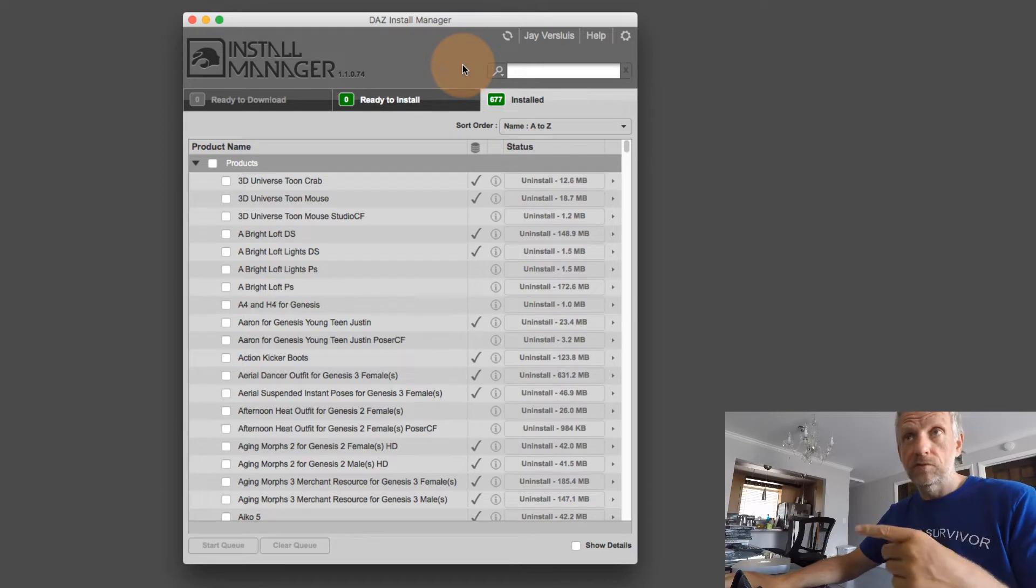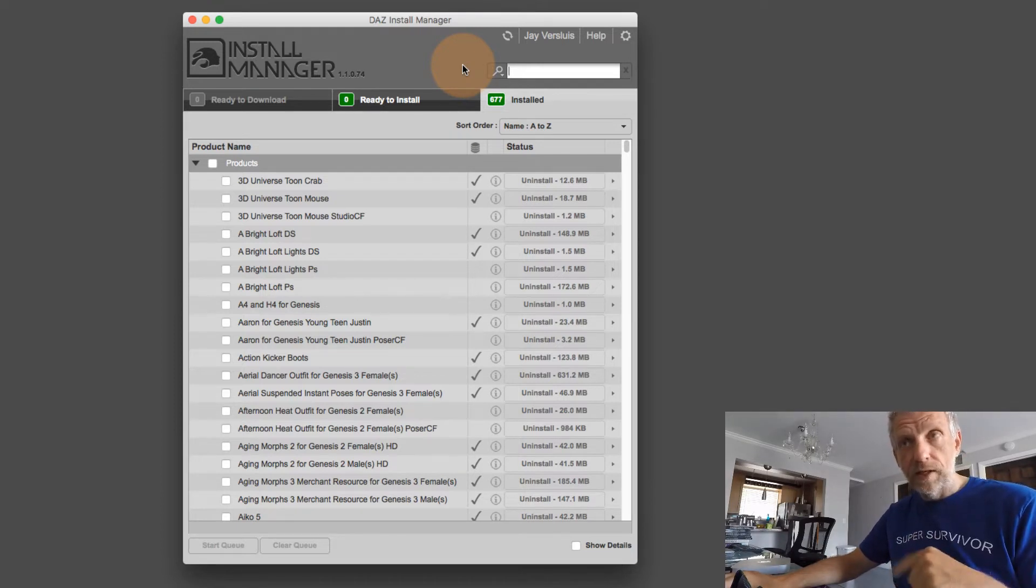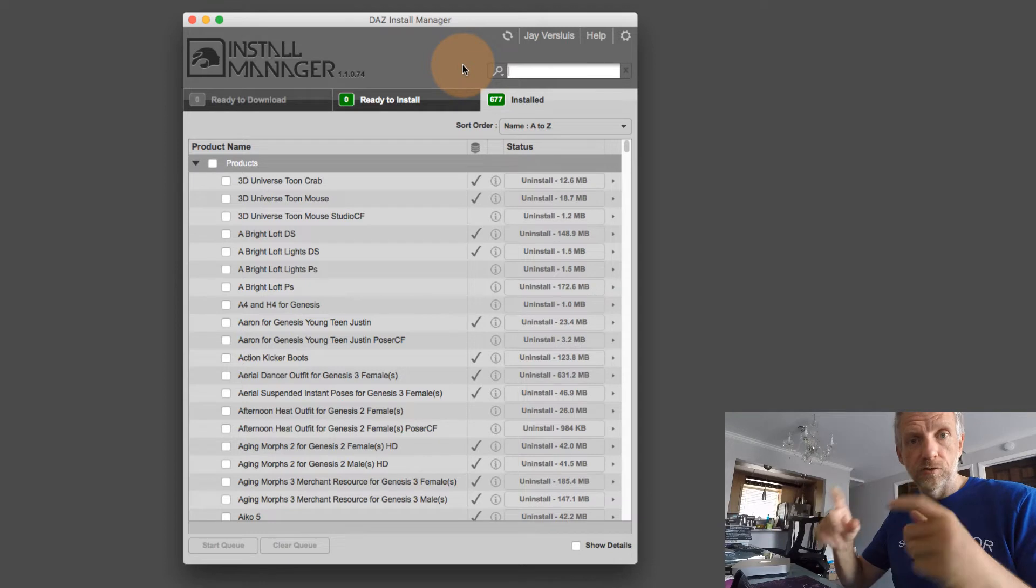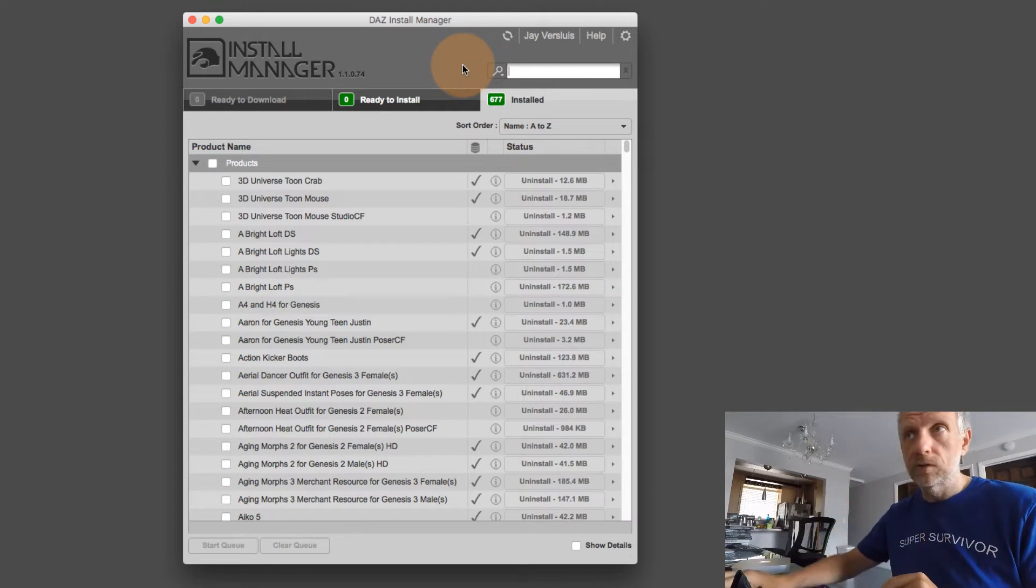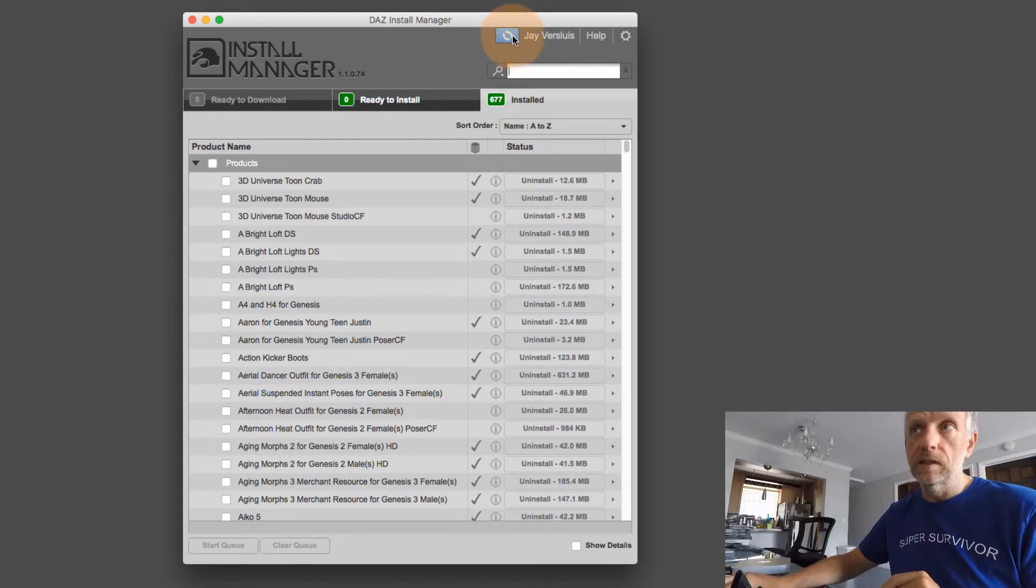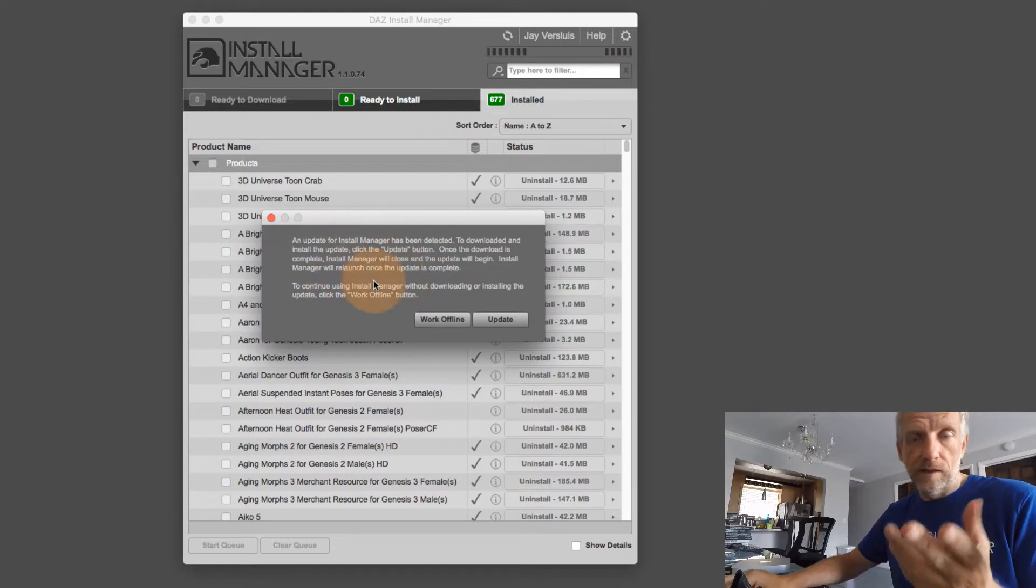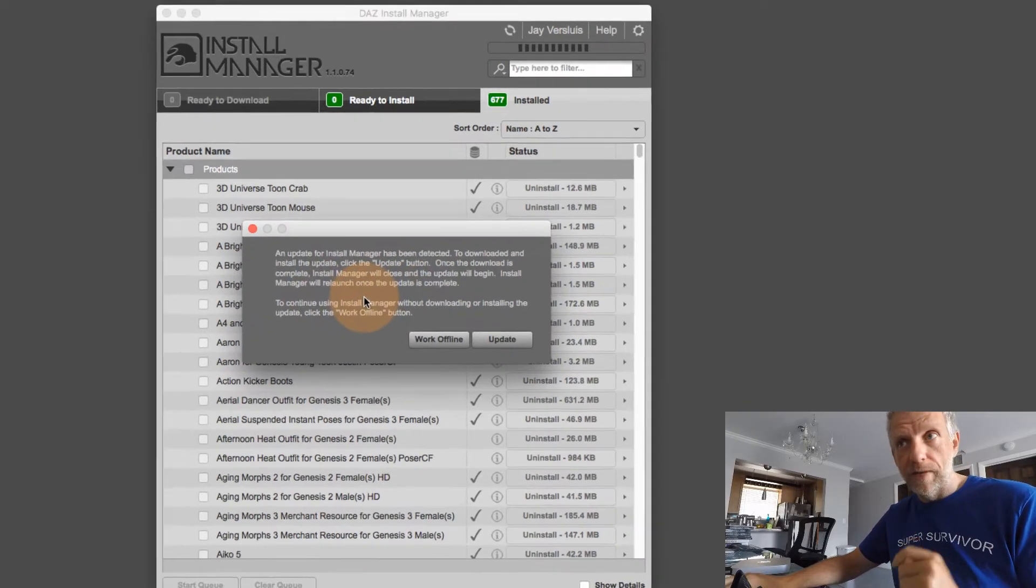So to do that, you either have to then quit Install Manager and relaunch it. And then you get the option again to install the update automatically, or you press this little icon here. And if you do that, then that dialogue gets triggered manually.